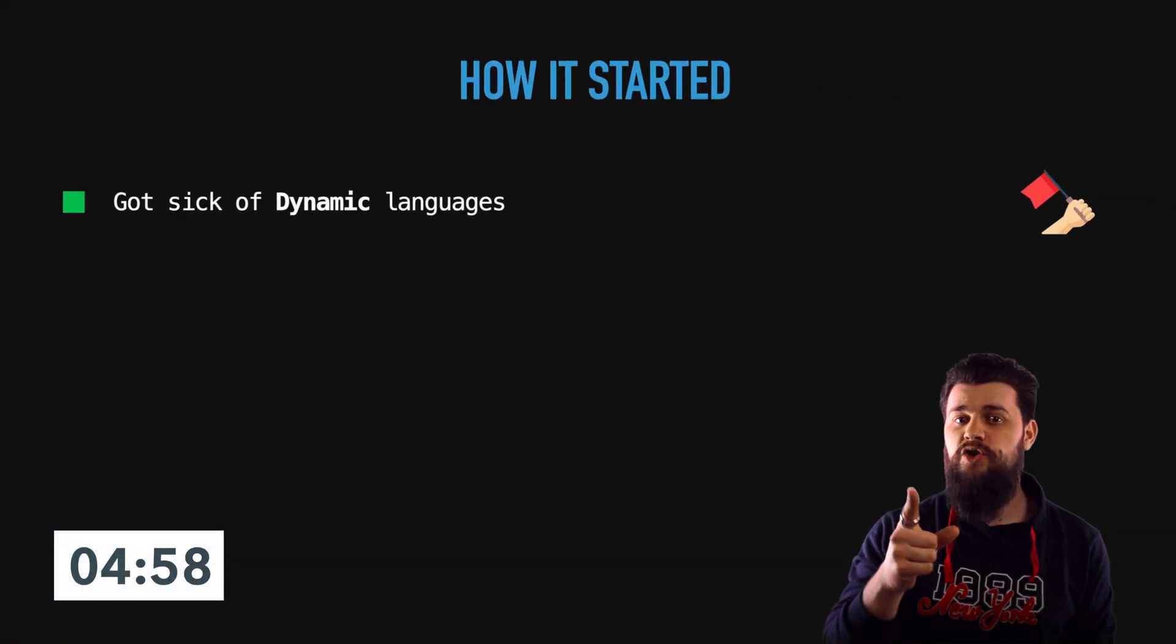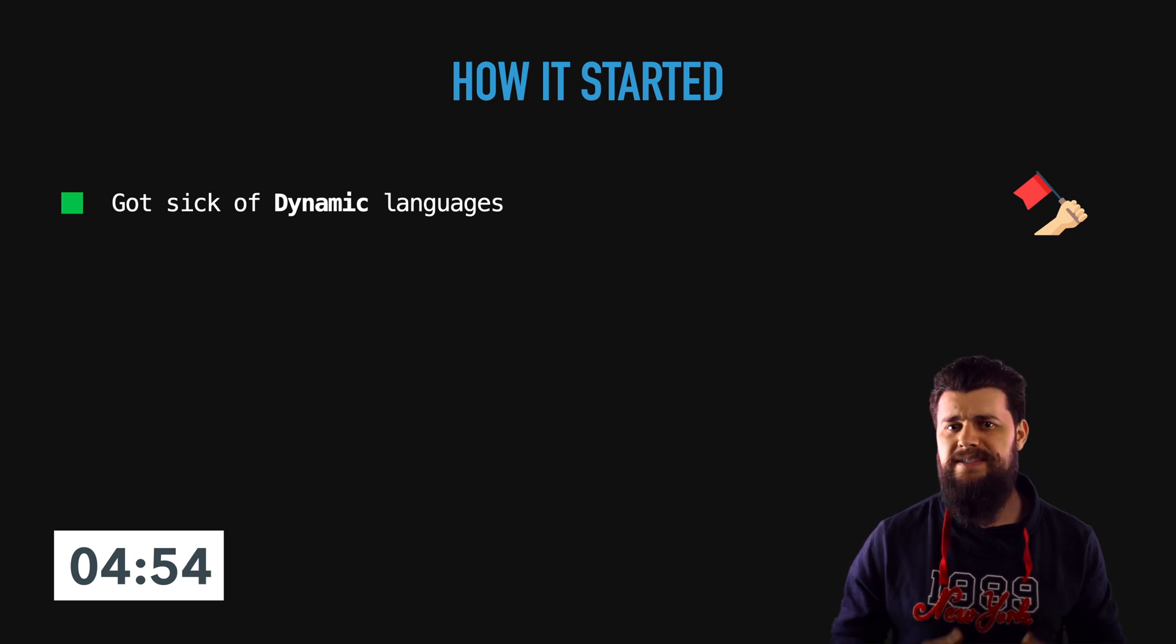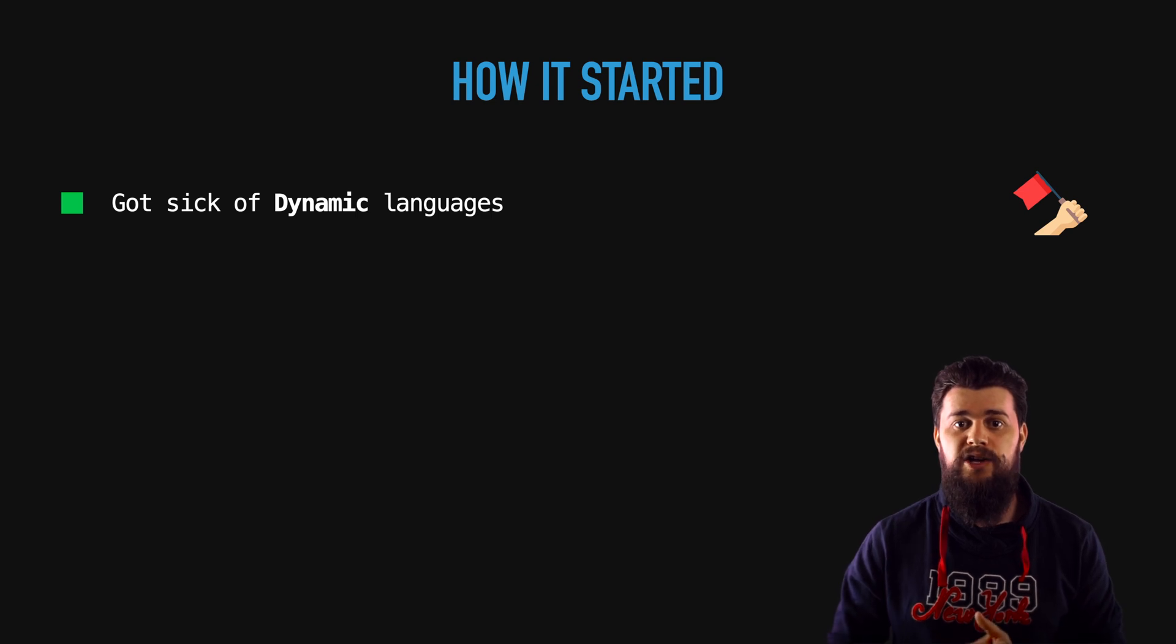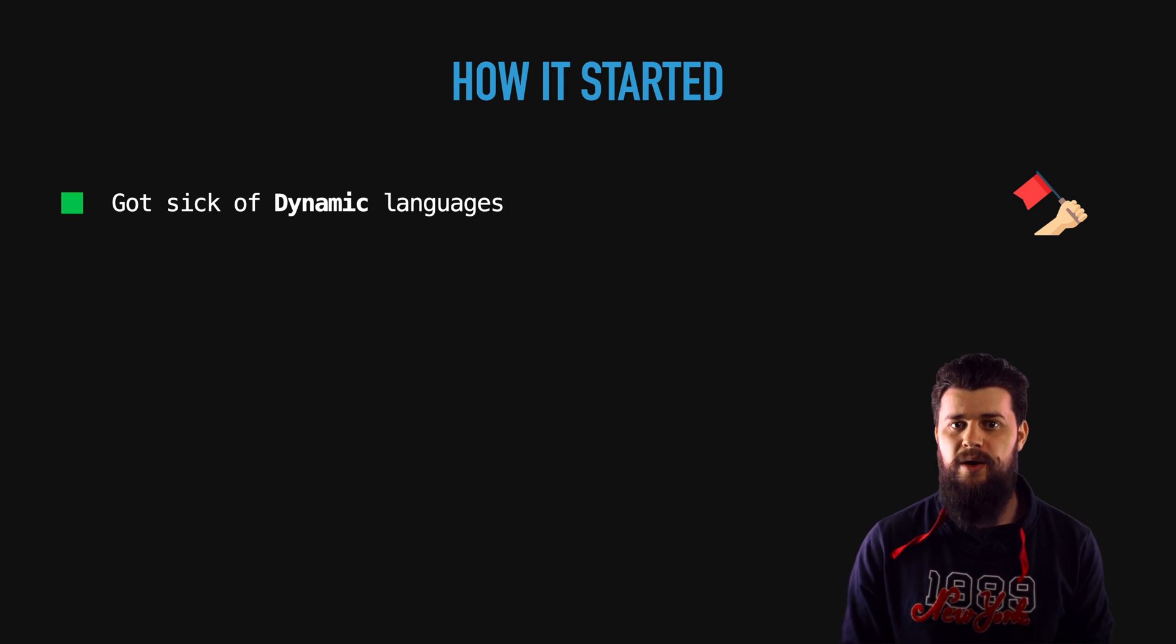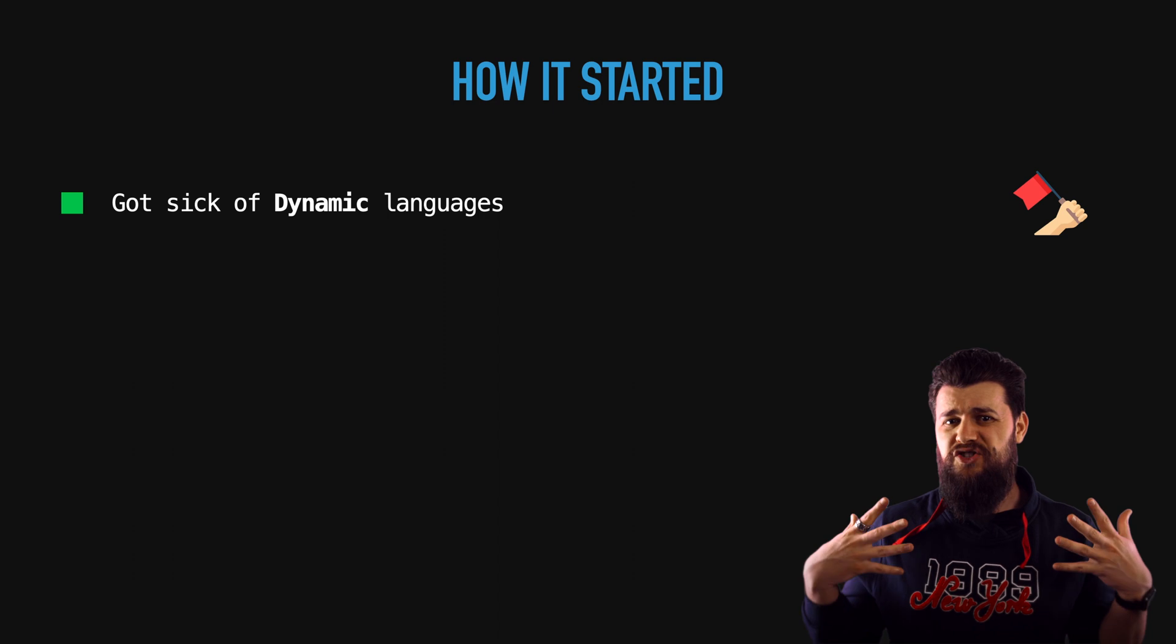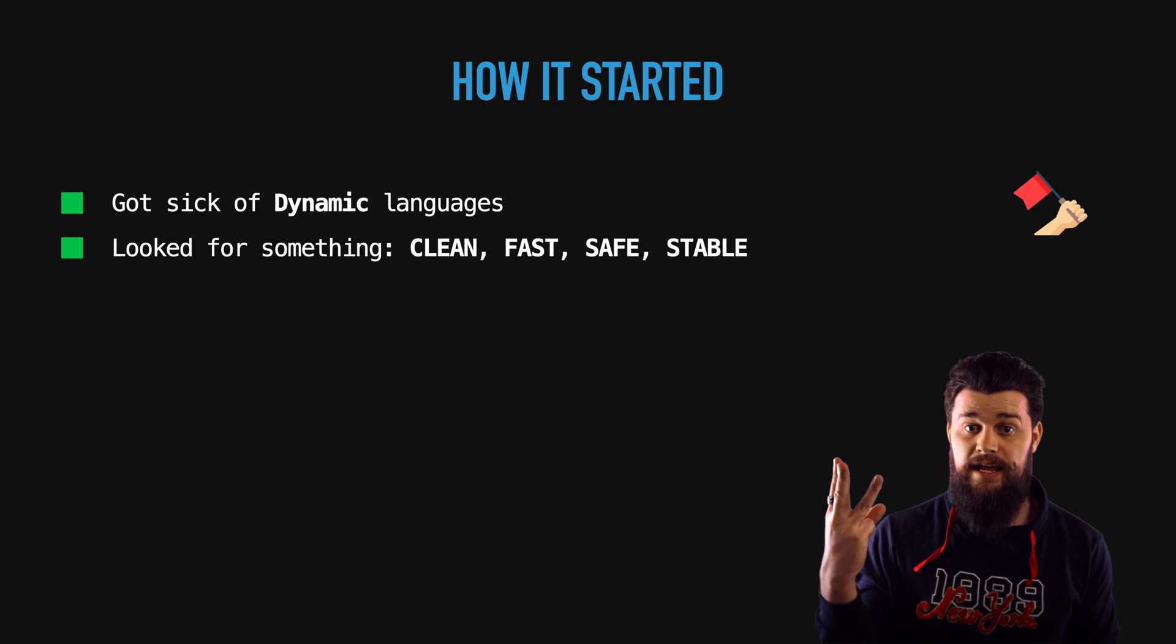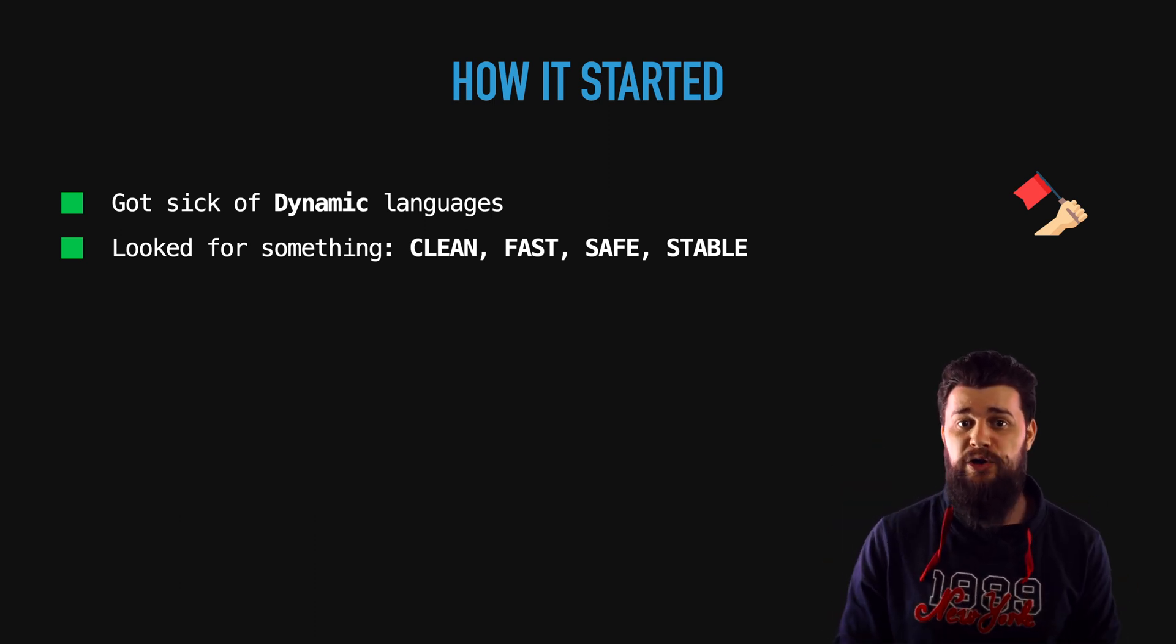Like many of you I was getting sick of dynamic languages specifically JavaScript and I wanted something statically typed. I wanted something which looks mature, feels mature and has all those features that people in the statically typed languages talk about. I was actively looking for a language but there were just too many trade-offs at that time. Like many of you I was looking for something clean, fast, stable and safe.